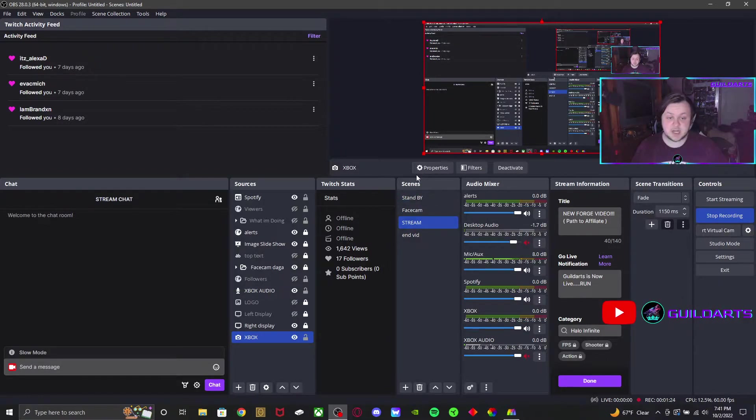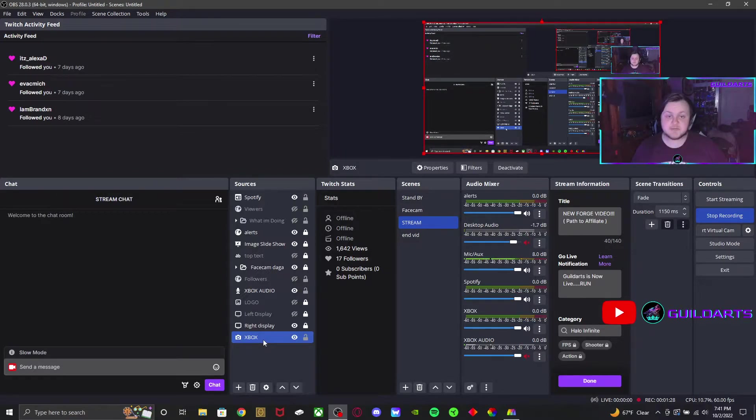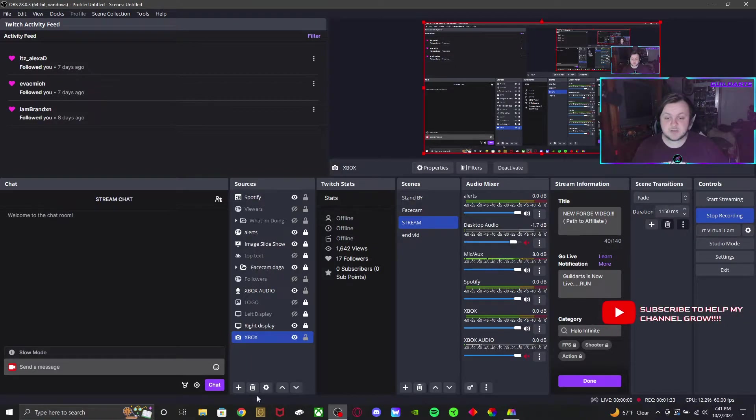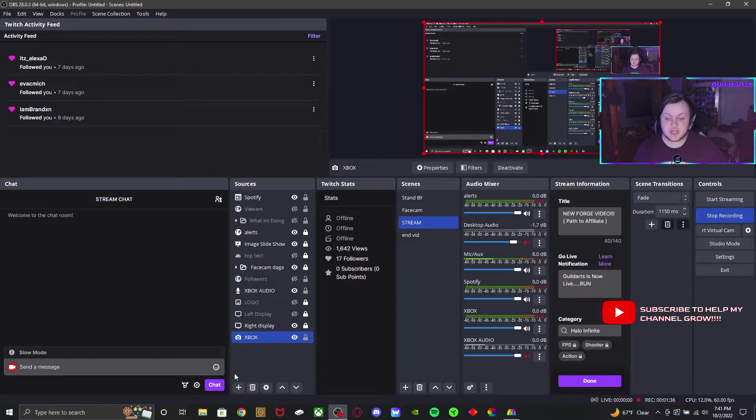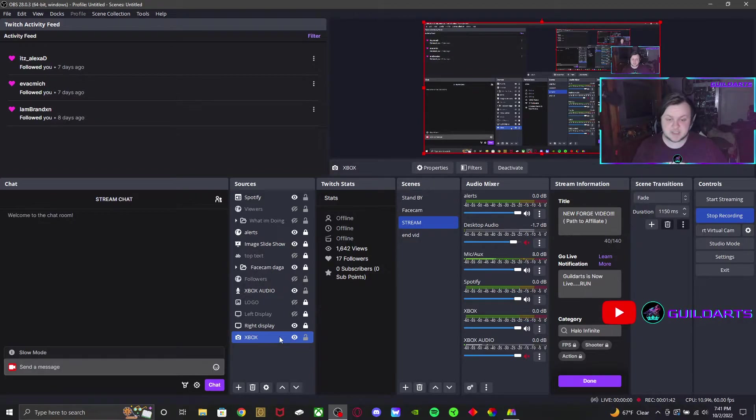Then I'm going to properties. So you're going to select your capture device which you probably have already set up. How you set it up is you add a new source like you're adding a display and you're going to capture. You probably already know how to add this.